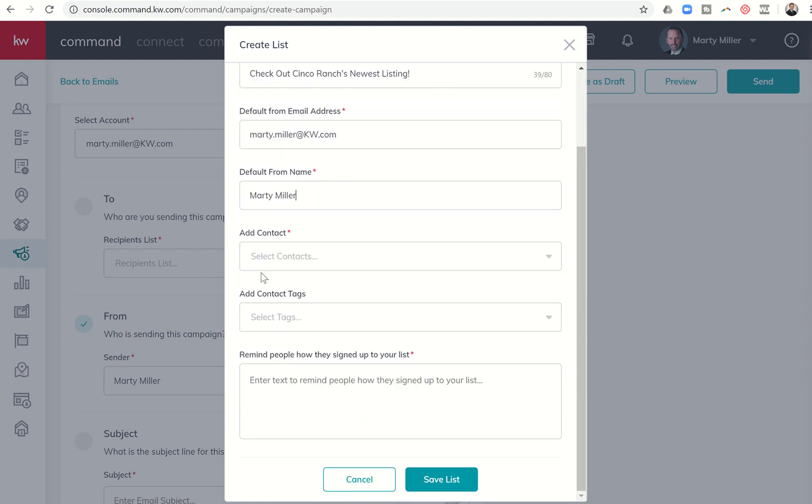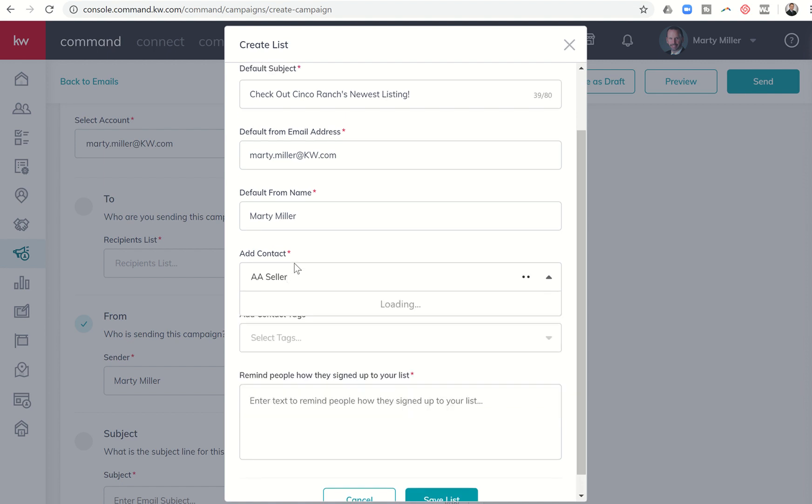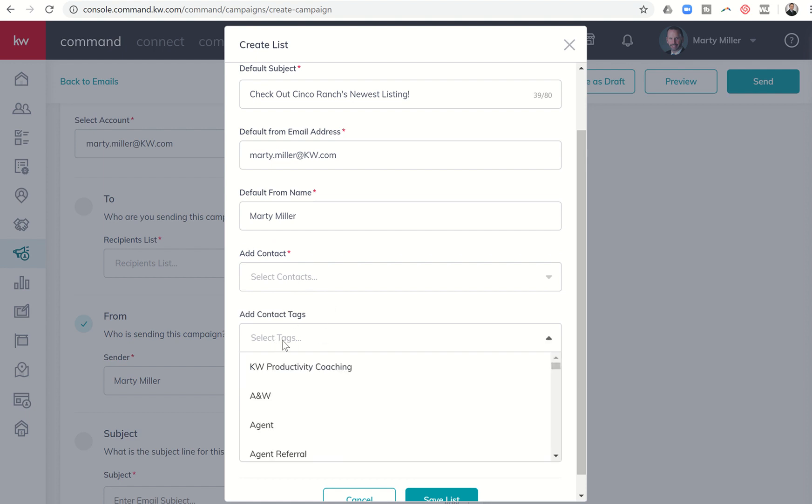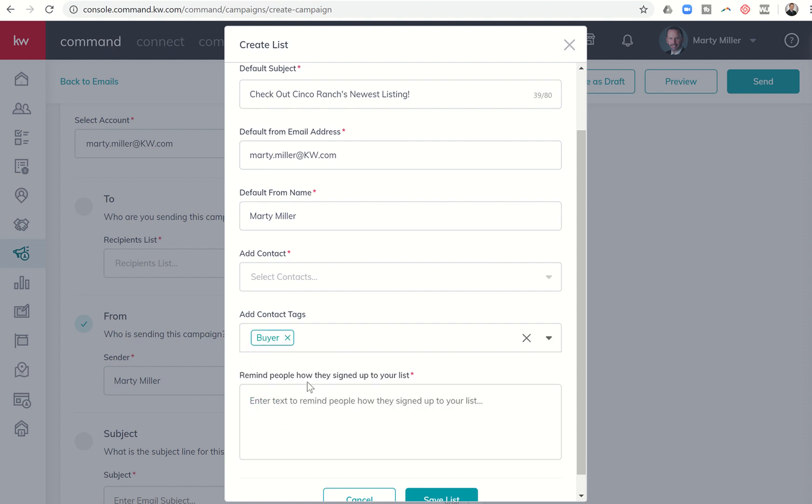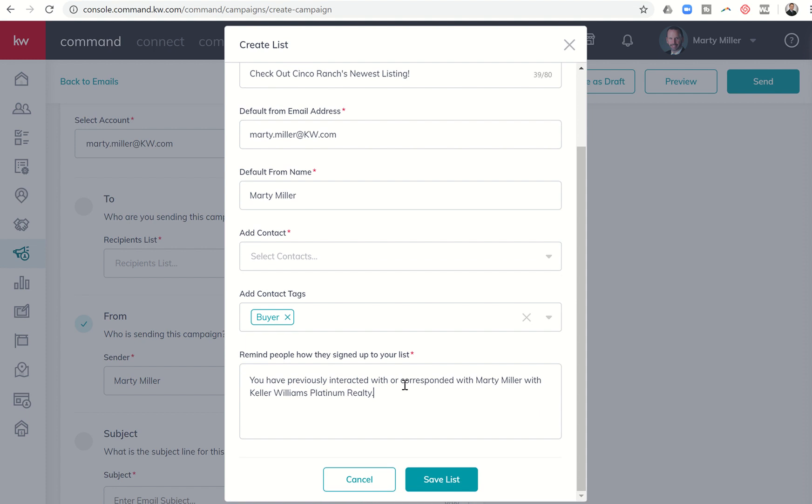I have the ability to either add independent contacts, or most likely what you're going to end up doing is add contact tags. So I'm going to select tags, and then I want to scroll through until I find the buyer tag. Remind people how they signed up to your list. You have previously interacted with or corresponded with Marty Miller with Keller Williams Platinum Realty, so the people that are getting this email know why they were on this list. Obviously, the goal is for them not to unsubscribe. If they unsubscribe in MailChimp, that email will be blocked from you sending out to them any further emails.